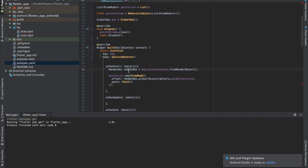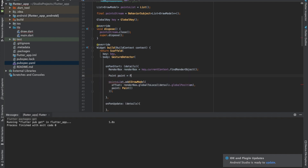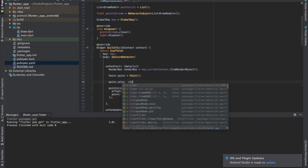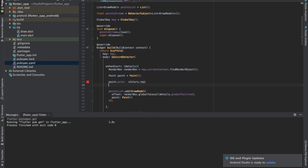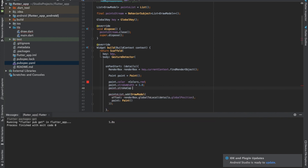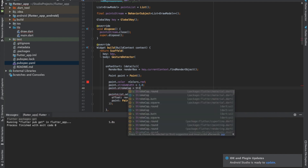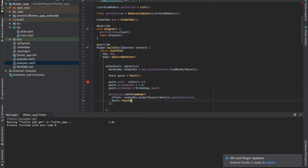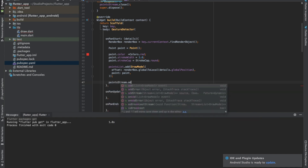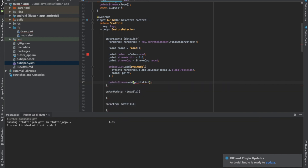For the paint parameter, let's declare a Paint object outside: Paint paint = Paint(). We define properties: color equals Colors.red, strokeWidth equals 3.0, and strokeCap equals StrokeCap.round. We pass this as the parameter. After a coordinate is added to the pointsList, we pass it to the stream: pointStream.add(pointsList), so it can be updated on screen.